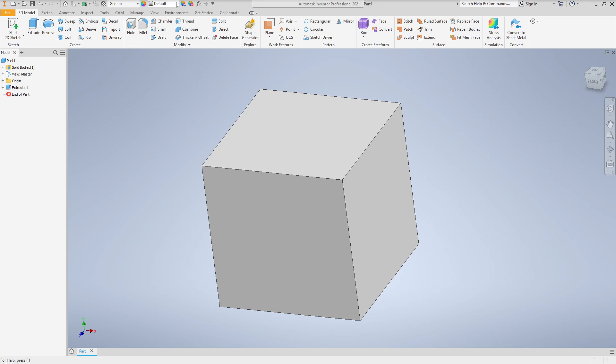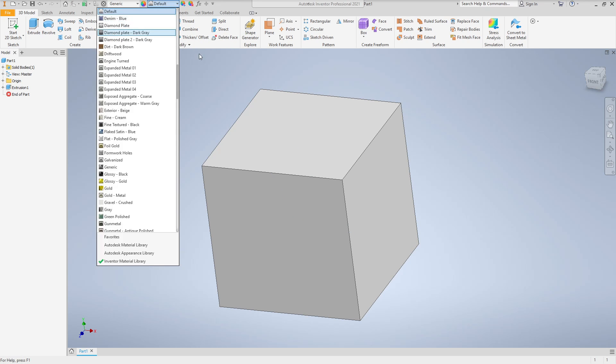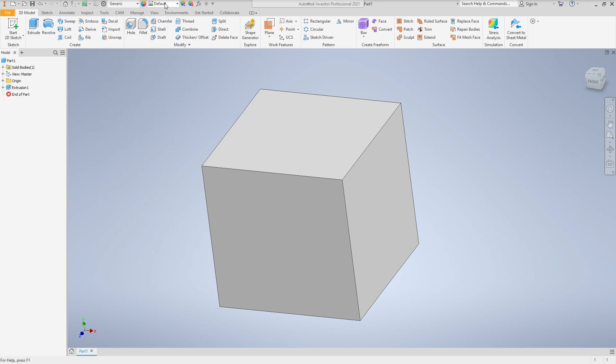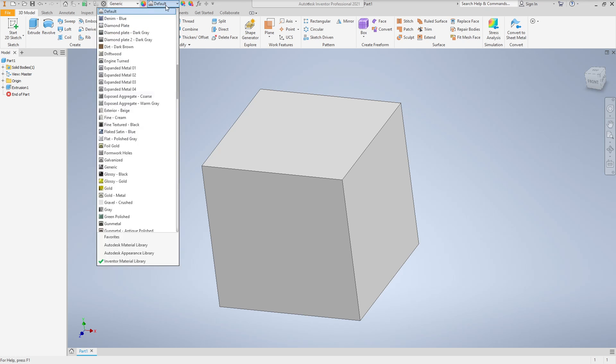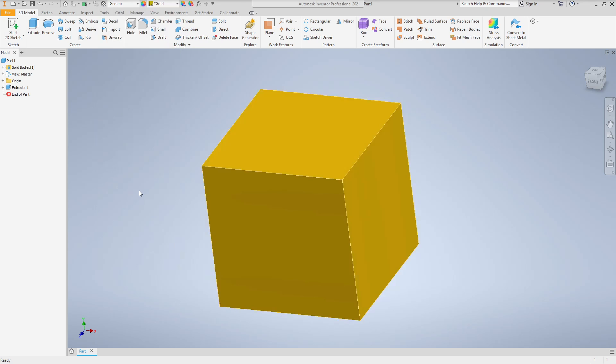Now you might think that by changing the material up here at the top, changing the material to say gold would allow you to immediately get the mass, but you would be incorrect. So let's see how we actually do it.